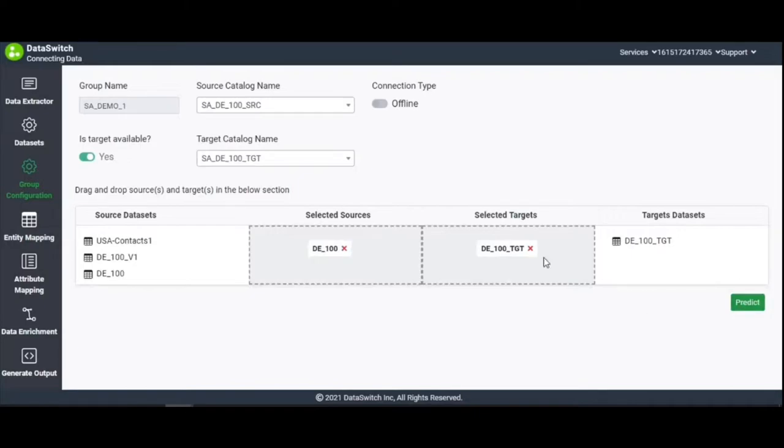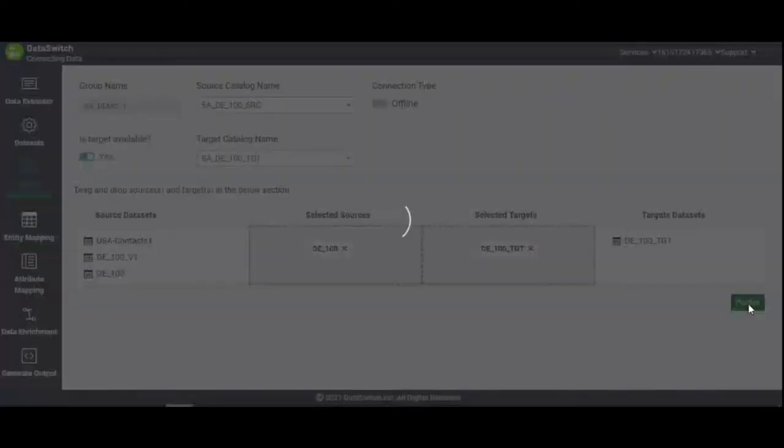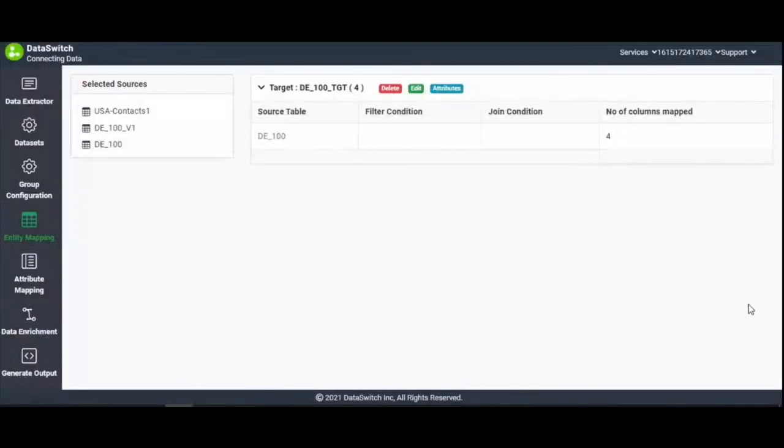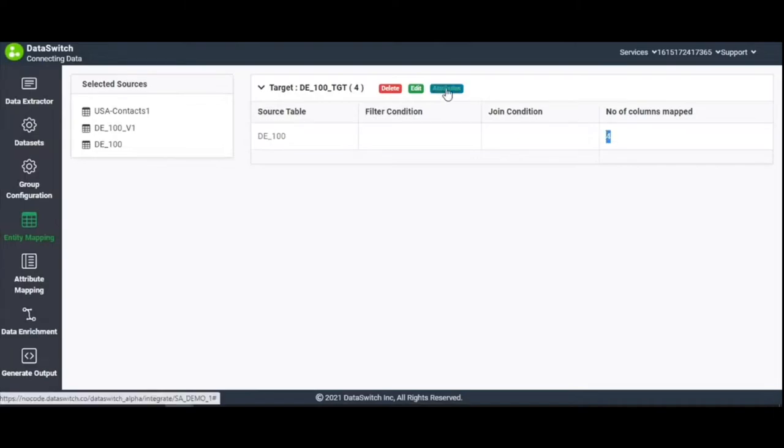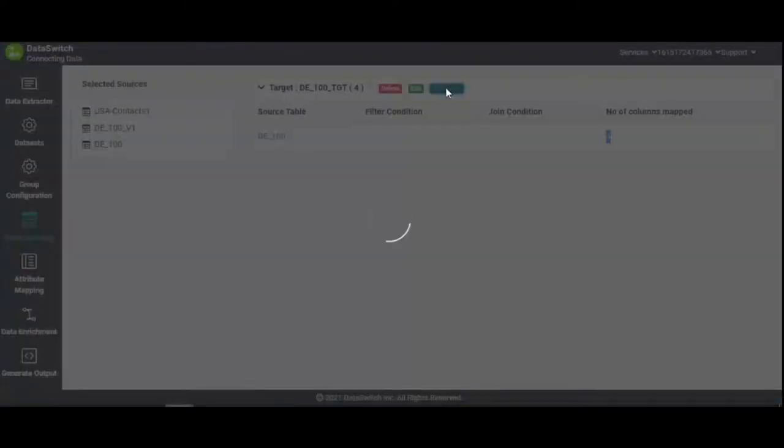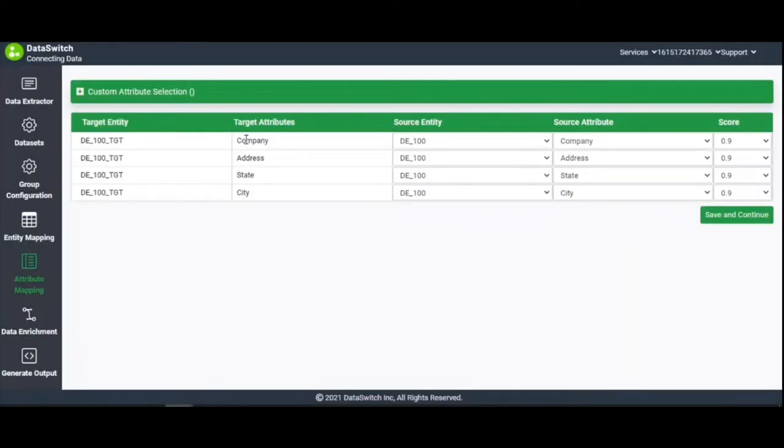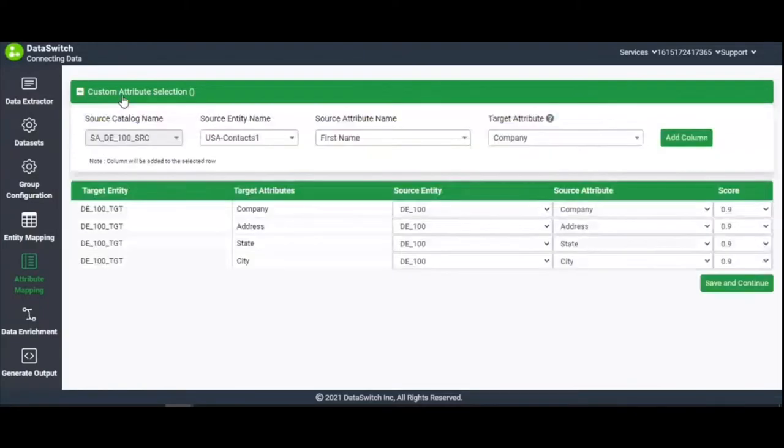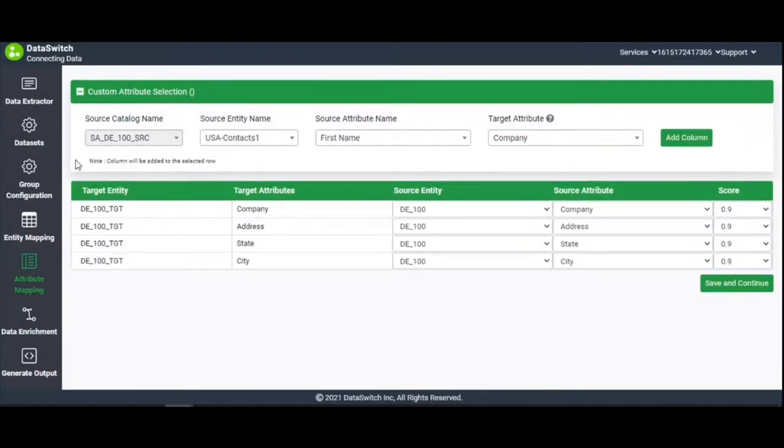To proceed to column mapping, click the Predict button. The number of columns mapped is displayed on the far right. Here, it's four. On clicking on Attributes, the respective mappings are listed under Target Attributes and Source Attributes. The Custom Attribute Selection feature allows you to add new mappings.